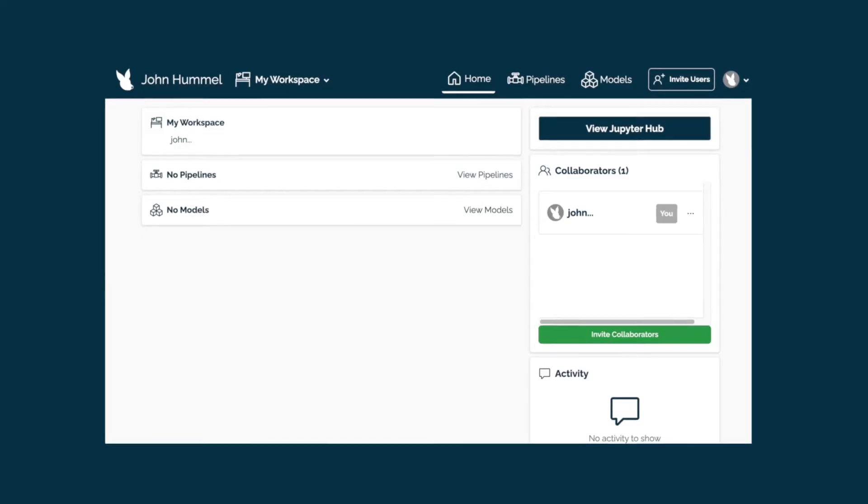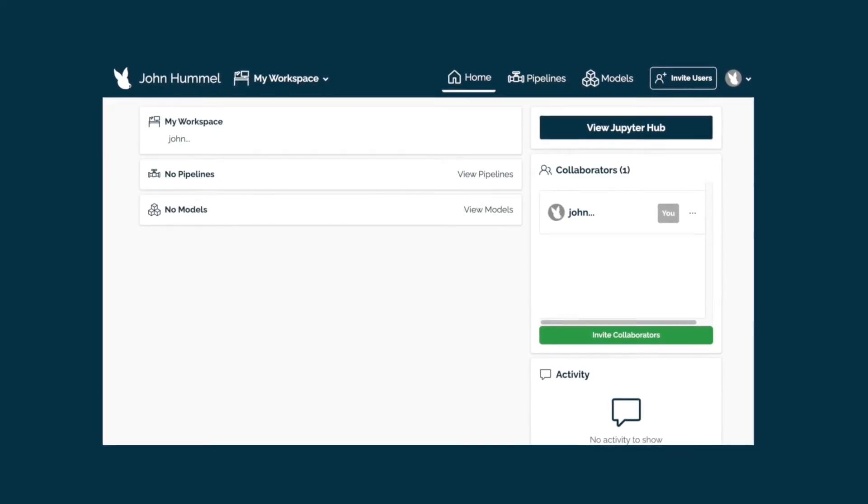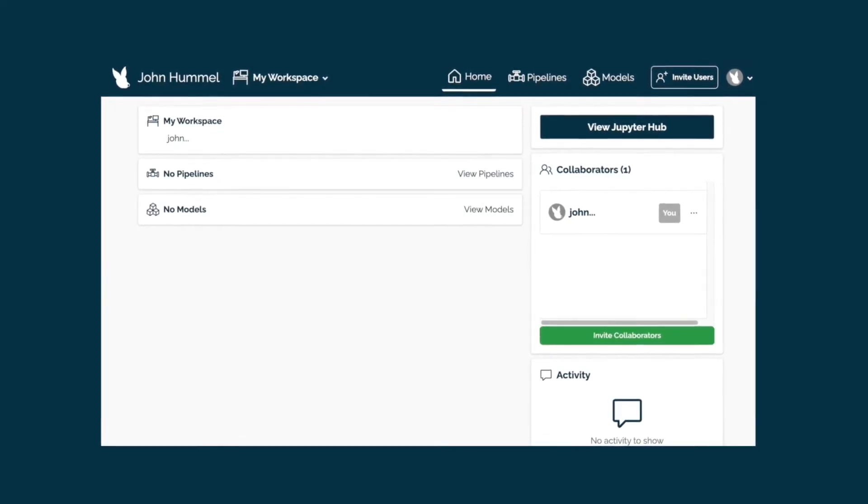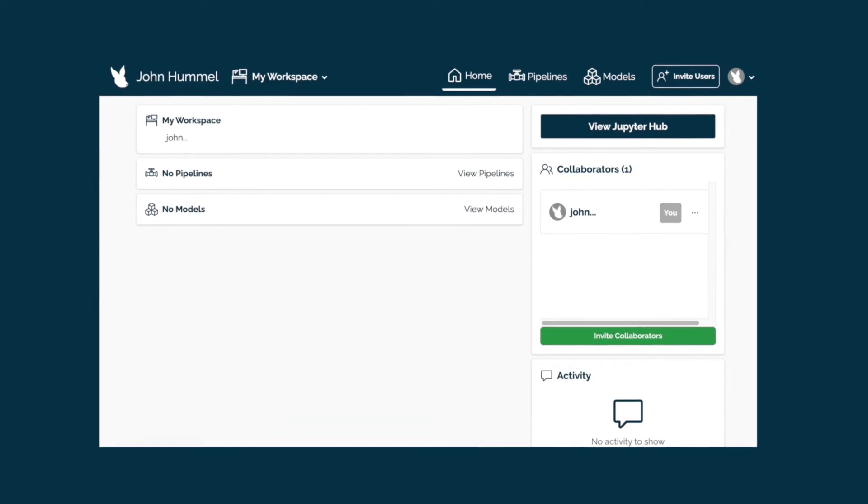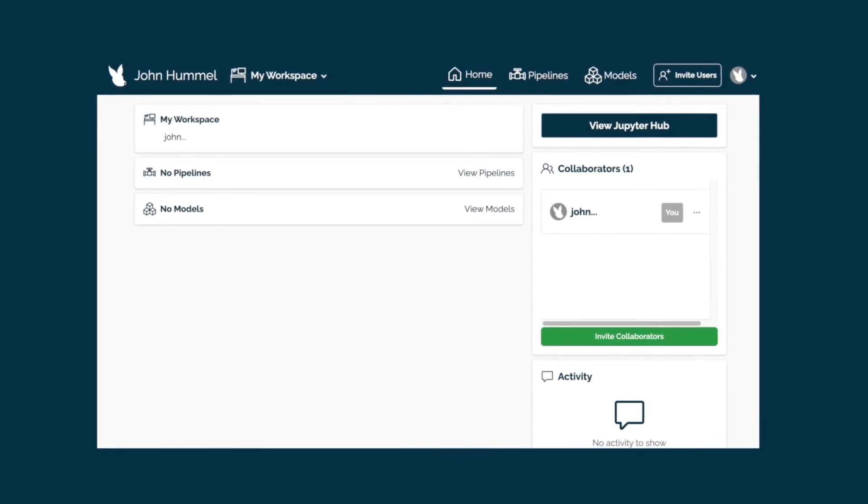We typically help customers operationalize their machine learning models and deploy them into production with scale, speed, and efficiency.